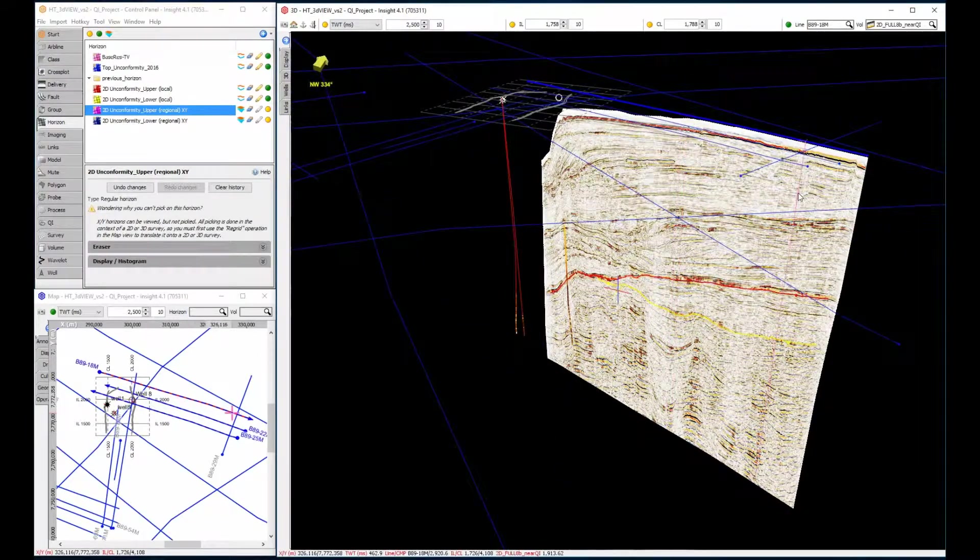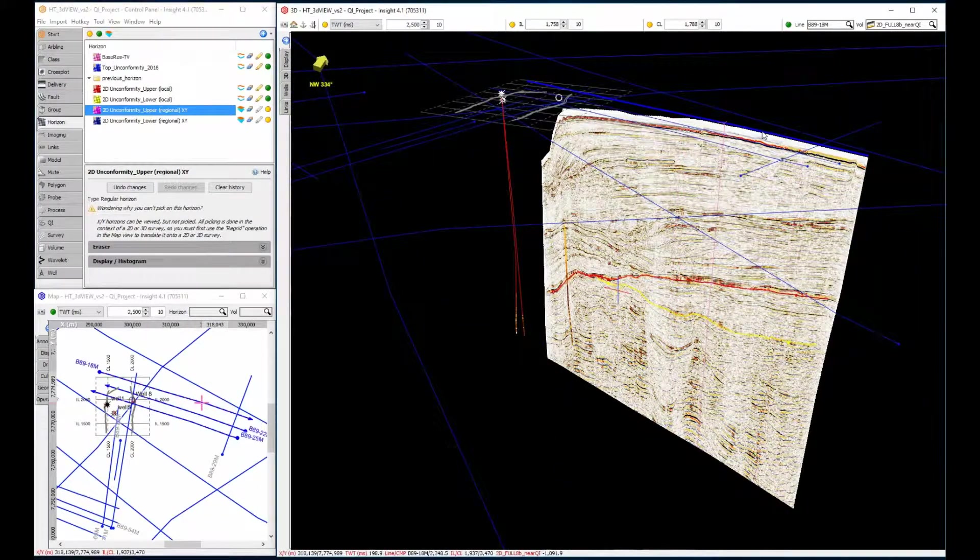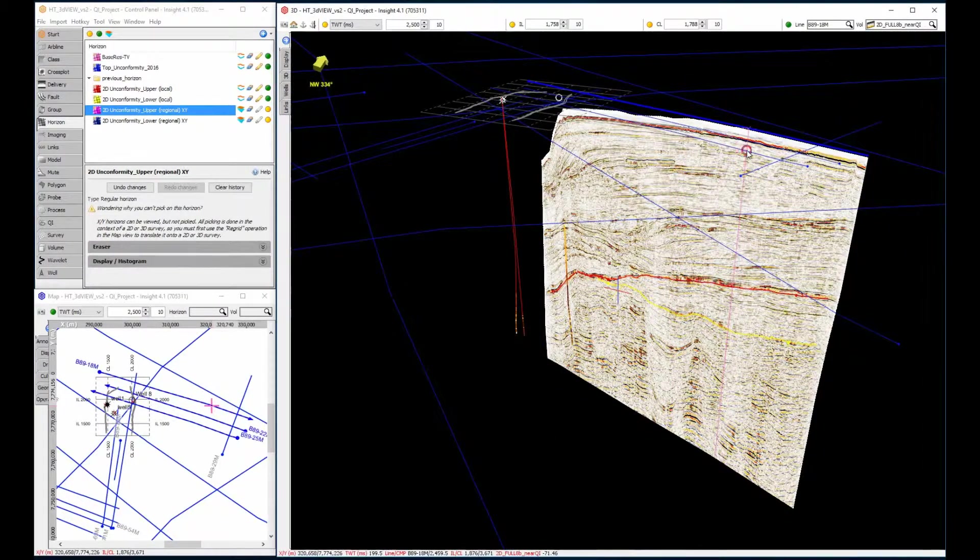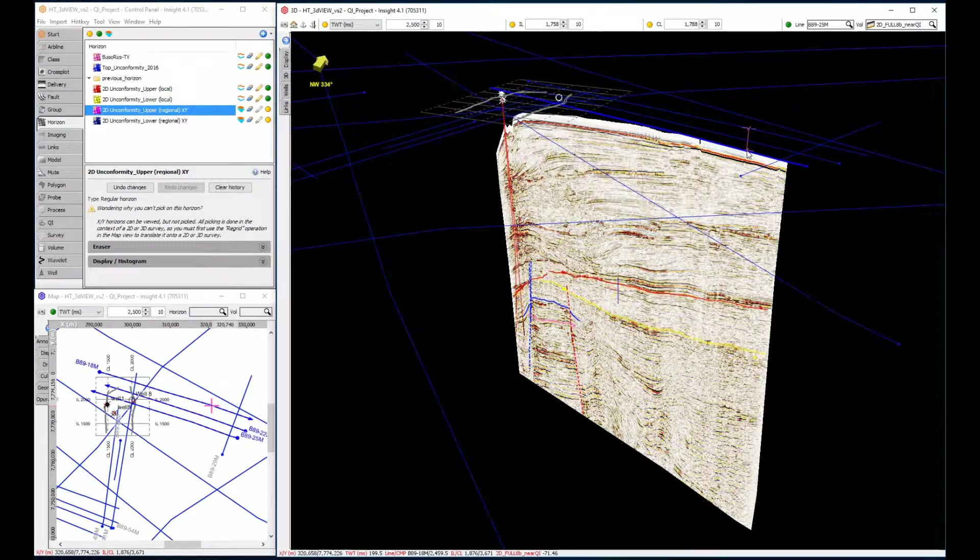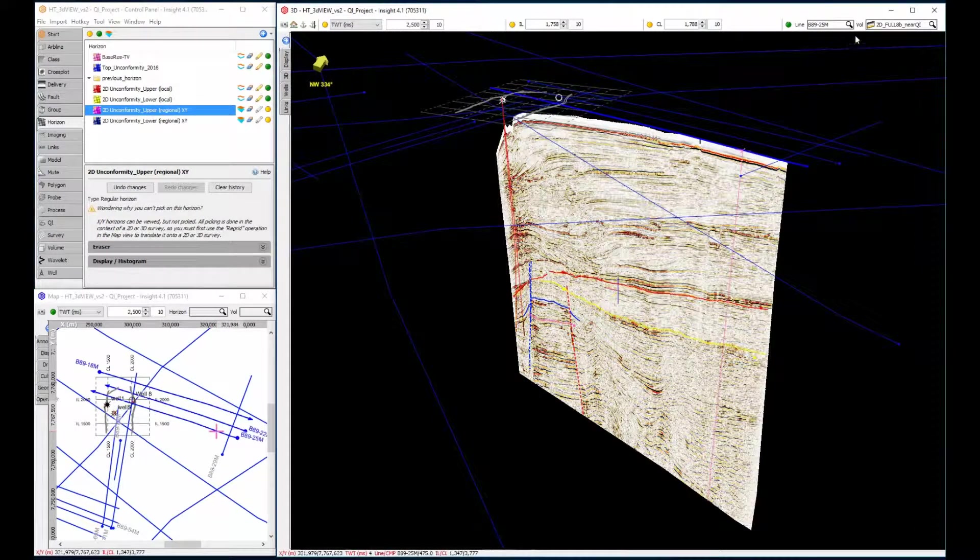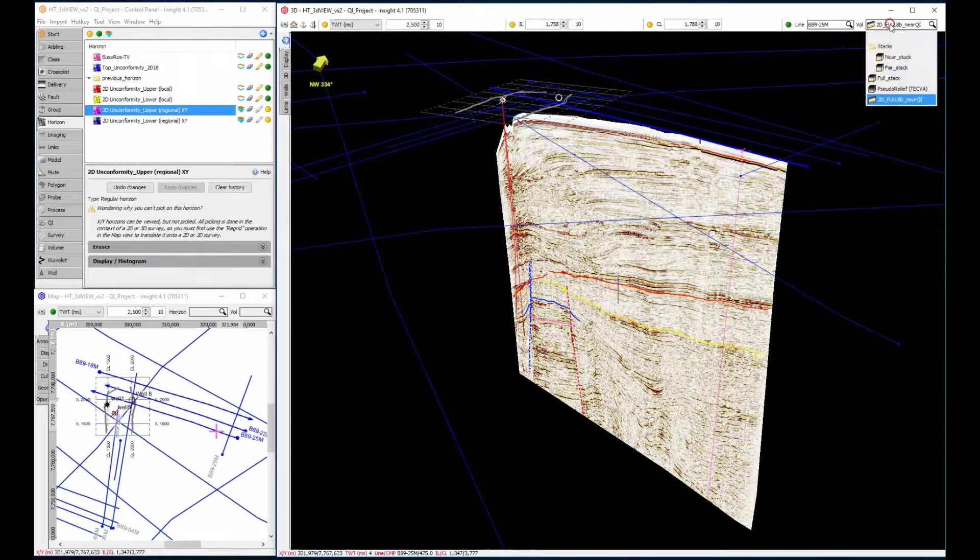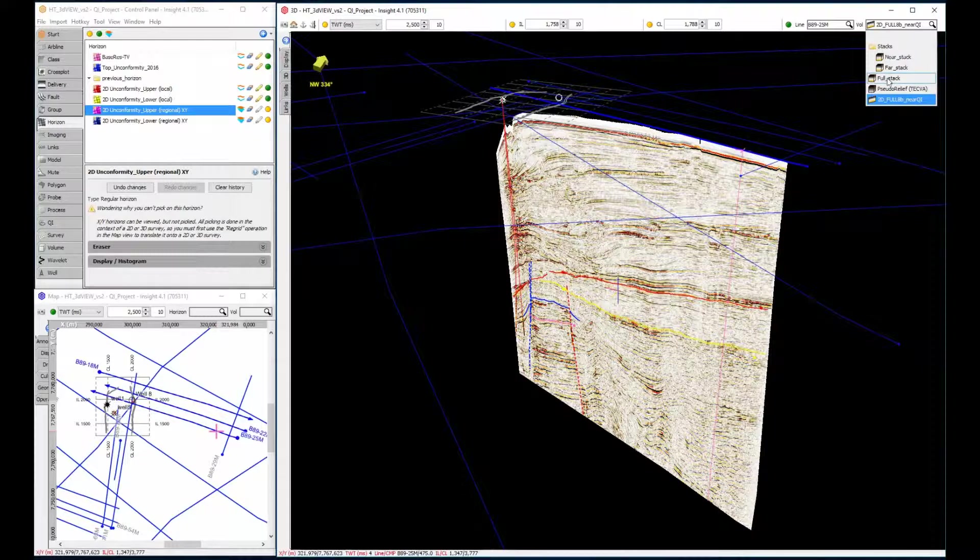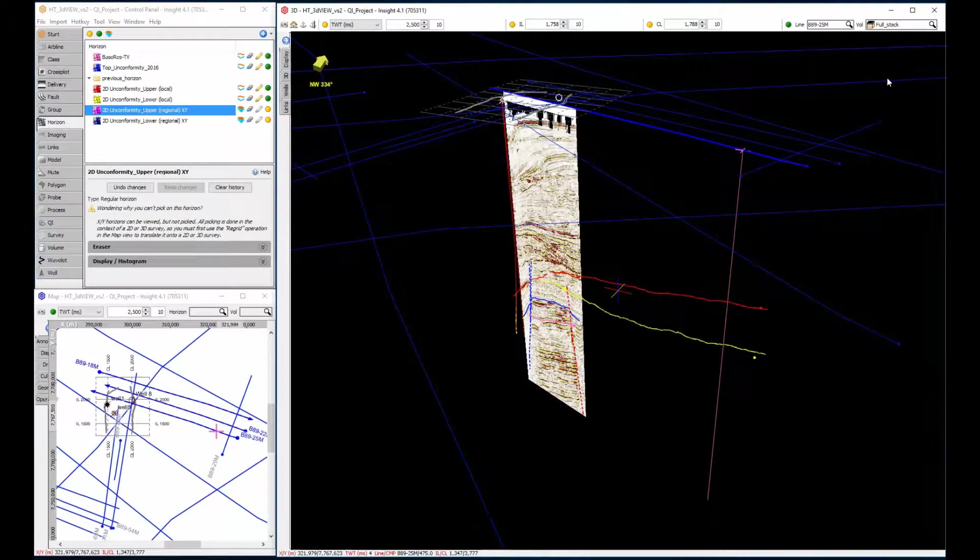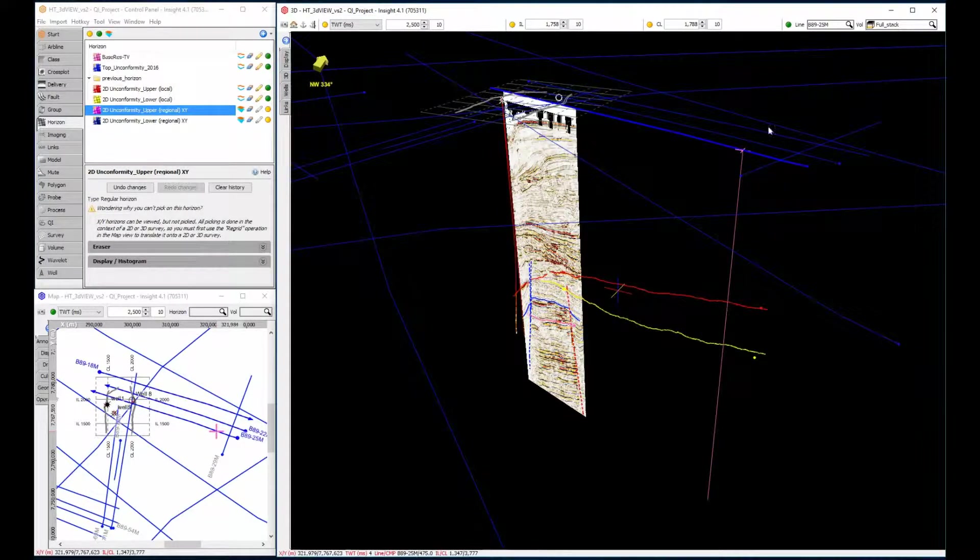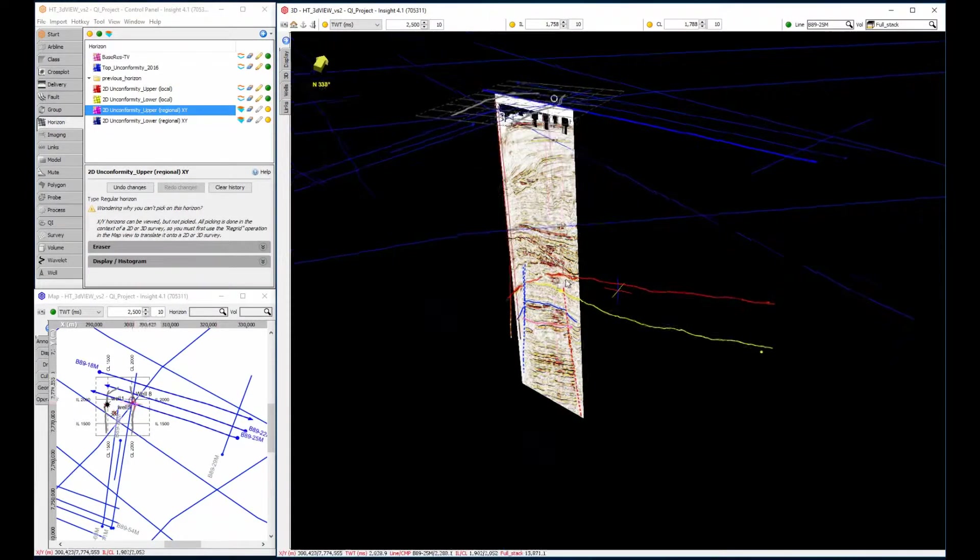The volume can be changed using the drop-down, and if the data belongs to a different survey, it will be resampled to the line that is being displayed. Here, the 3D volume is being resampled to display on the 2D line that intersects it.